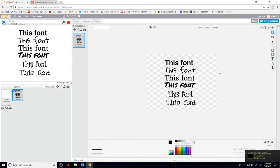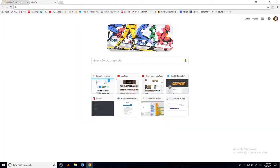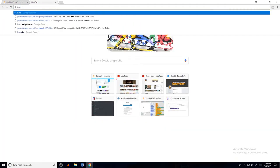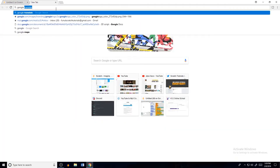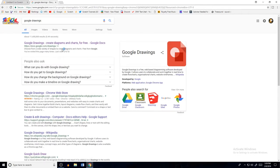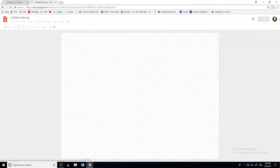So how do you get vector fonts in Scratch? What you do is go on Google and look up Google Drawings, then click the top result. You have to be logged into your Google account.